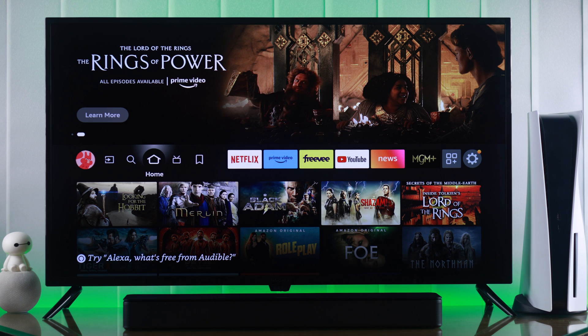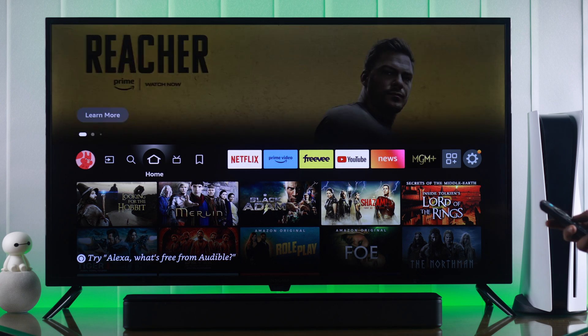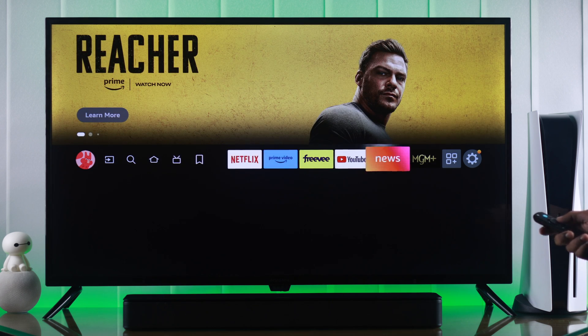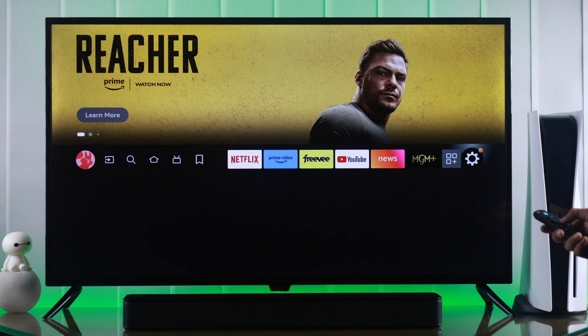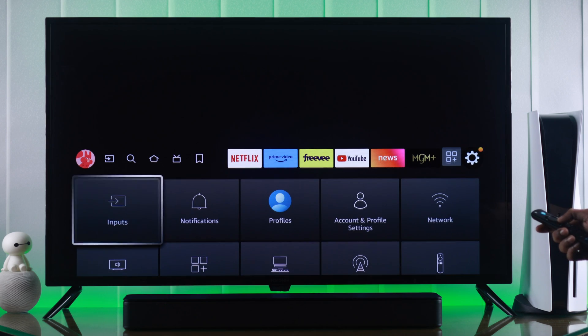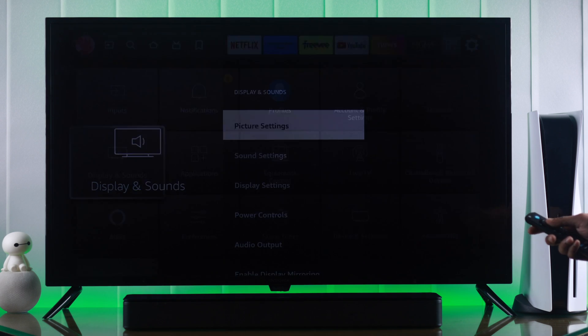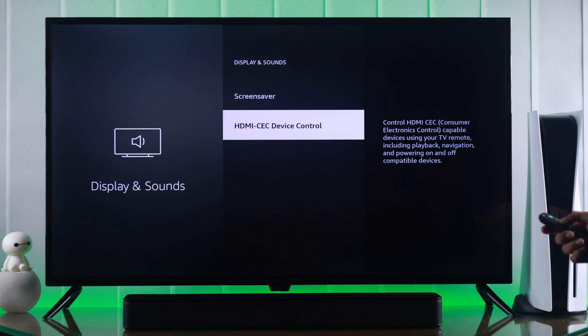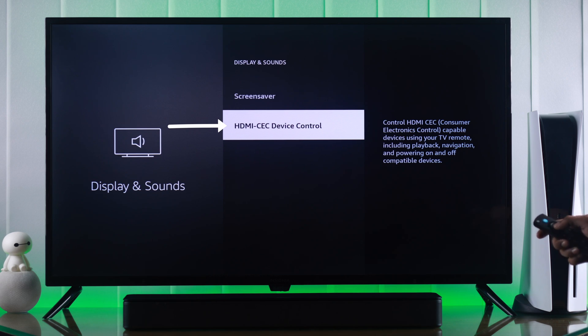To enable or disable HDMI CEC, we need to be on the home screen, and from there we'll go all the way to the right to the settings icon, then go down to Display and Sounds. Now we'll scroll all the way down on the list, and here you'll find HDMI CEC device control.